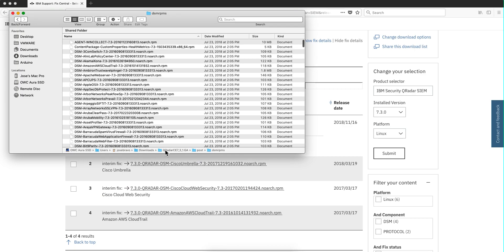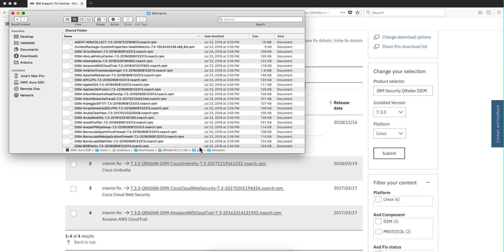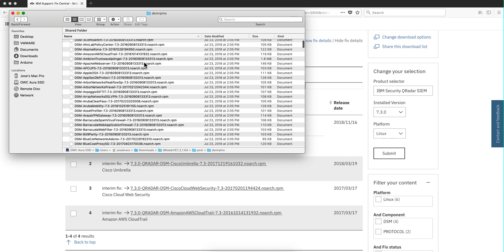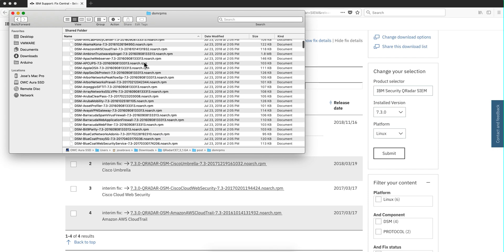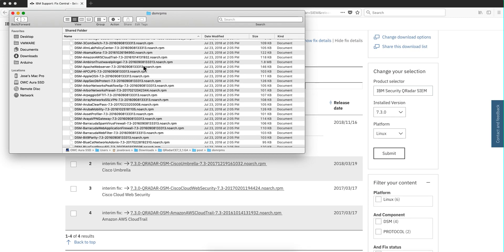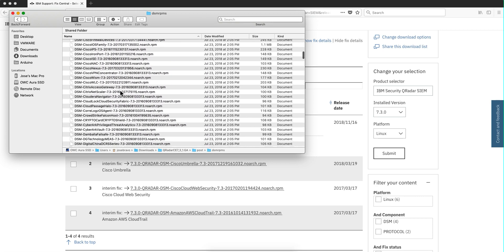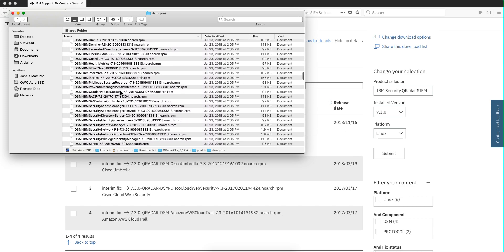If I go and expand the QRadar CE ISO image and go into post DSMs RPMs, I find a list of very many DSMs. As you can see here, there's a CloudTrail in here but it's from July — it's not as recent. That's why I was able to find a newer one in FixCentral. You only find new stuff in FixCentral, and the list of DSMs in the ISO is really big.